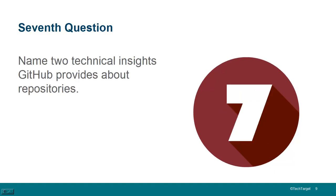Seventh question, name two technical insights GitHub provides about repositories. That's the good old insights page. Pulse is interesting. It tells you the number of merged pull requests, proposed pull requests, closed issues, issues that have arisen.